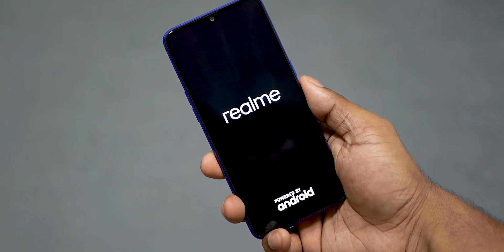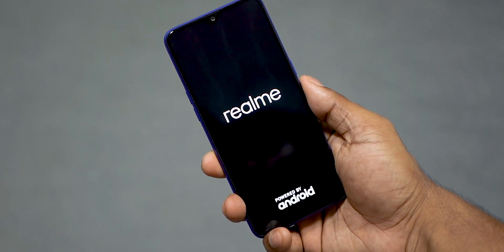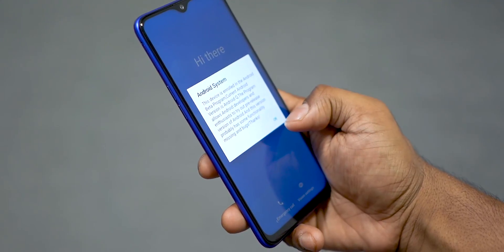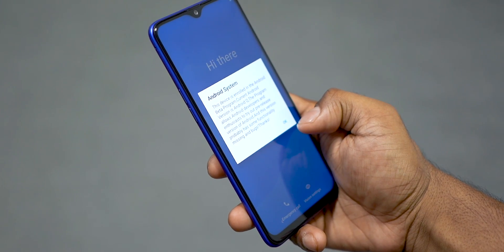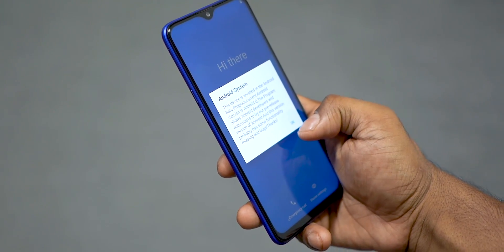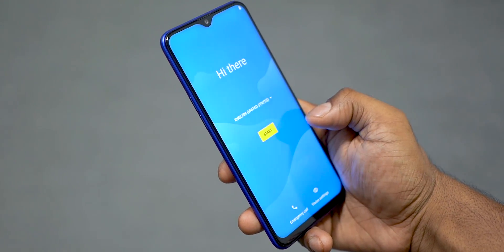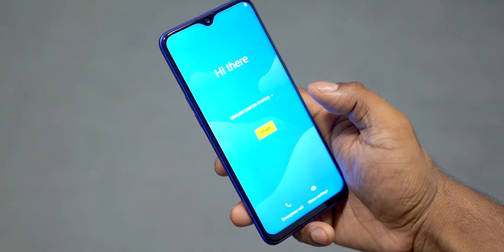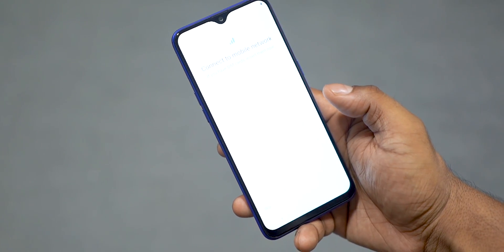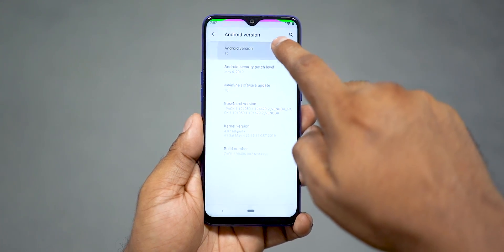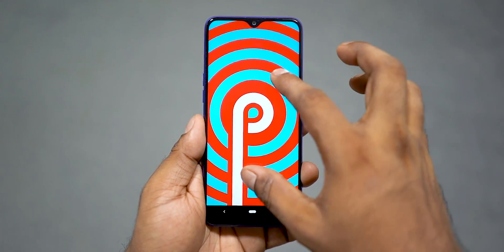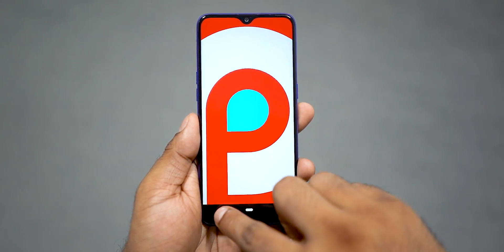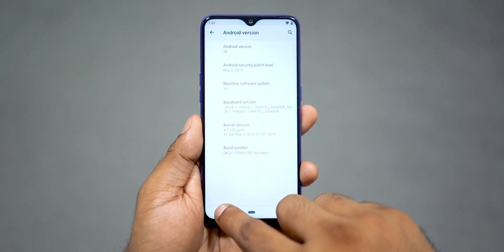Now tap p2q.ozip, confirm, and wait — this process takes about three minutes. Once it's done, the phone reboots, and here we go — we're up, and that's the beta program message.